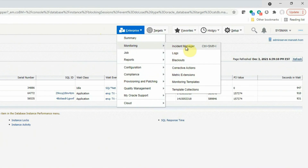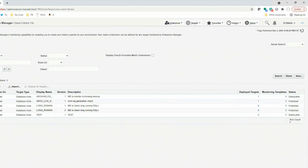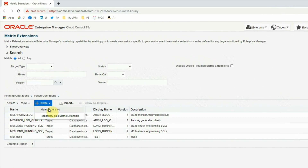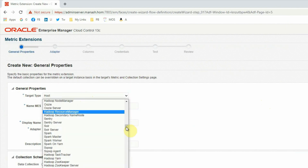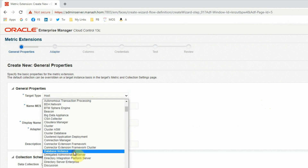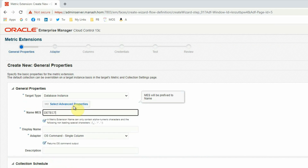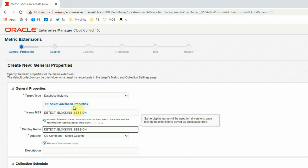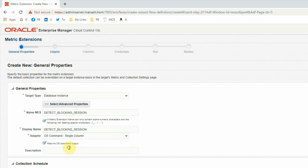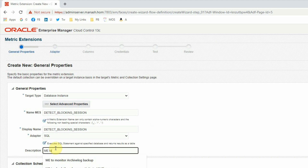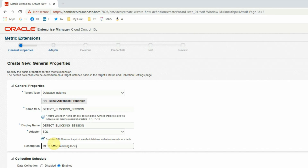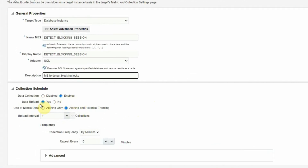Here, we are going to create a new metric extension by clicking on the Create button. The target type for this metric extension will be Database Instance. Put a name like 'detect_blocking_session', and the display name will be the same. The adapter will be SQL. The description will be 'ME to detect blocking locks'. Data collection will be enabled, data upload will be yes, use of metric data will be for alerting and historical trending, upload interval 1, frequency by minutes — it will run every 10 minutes. Then click the Next button.